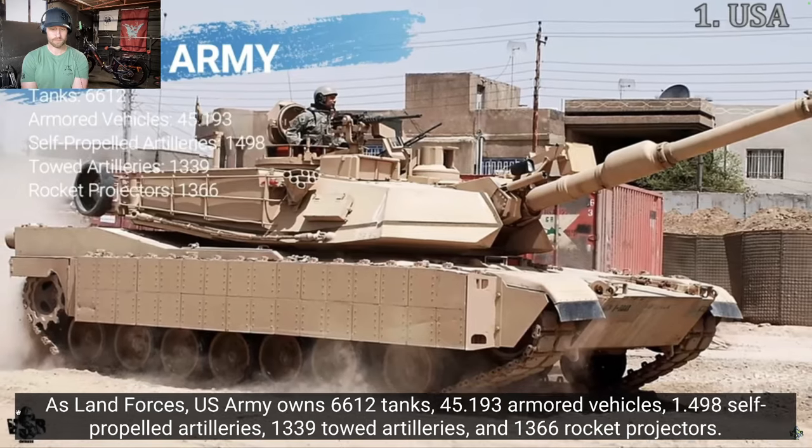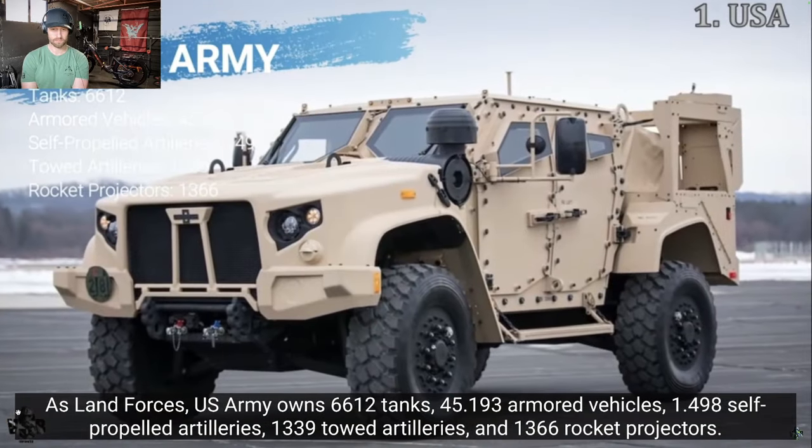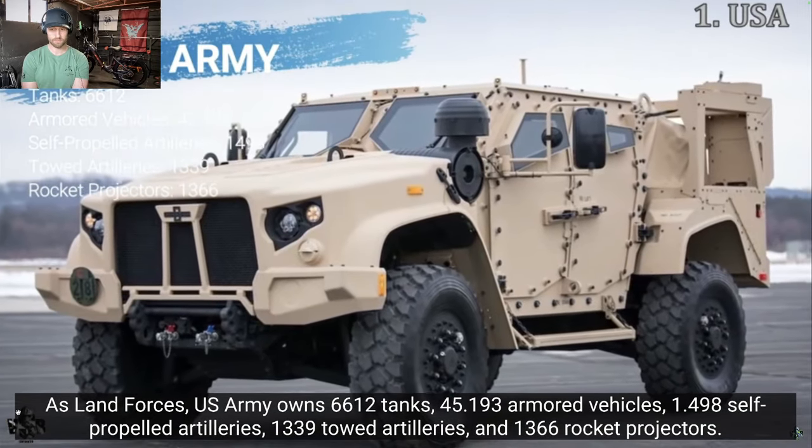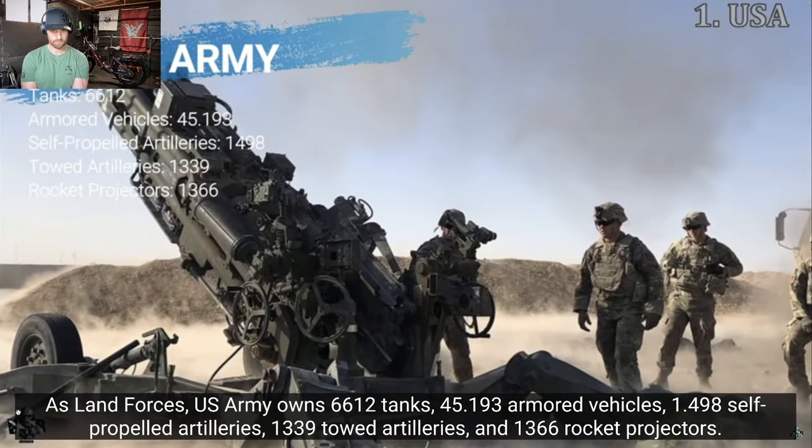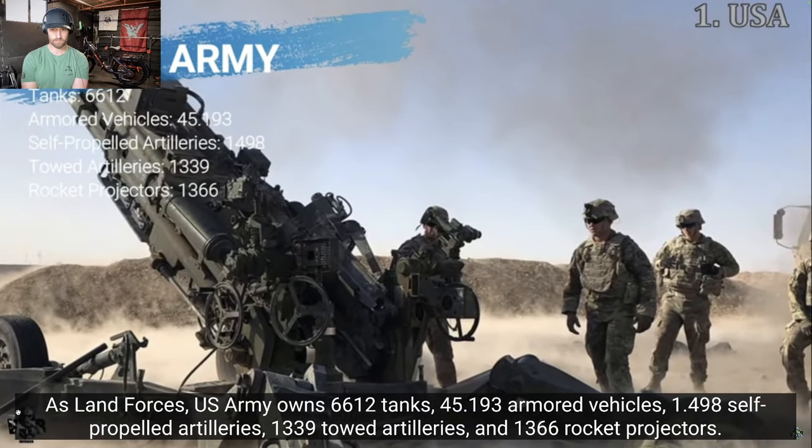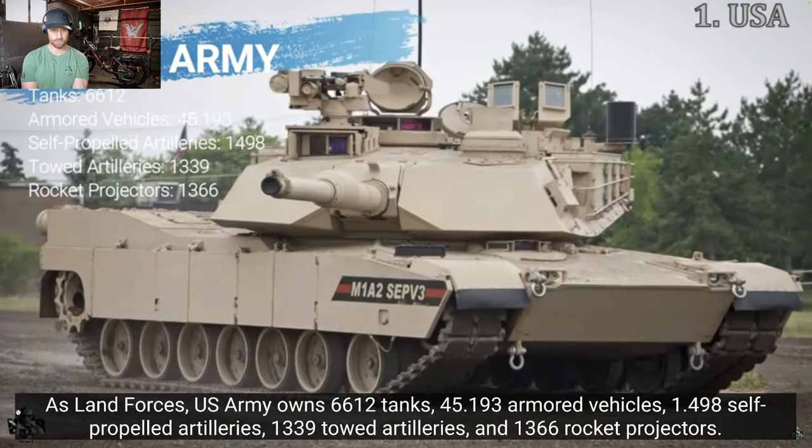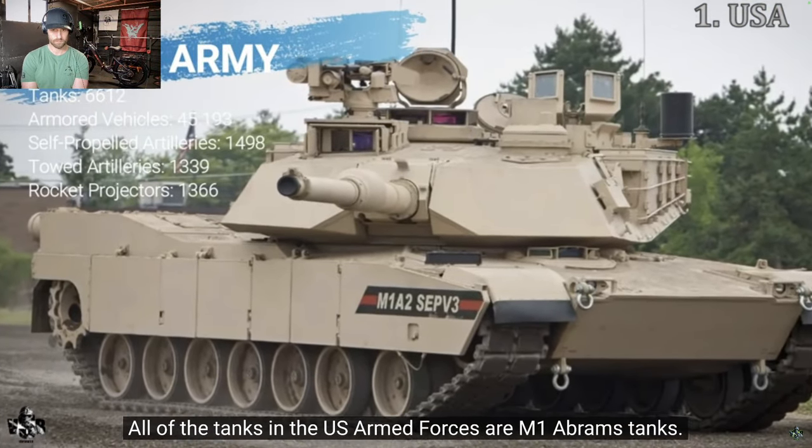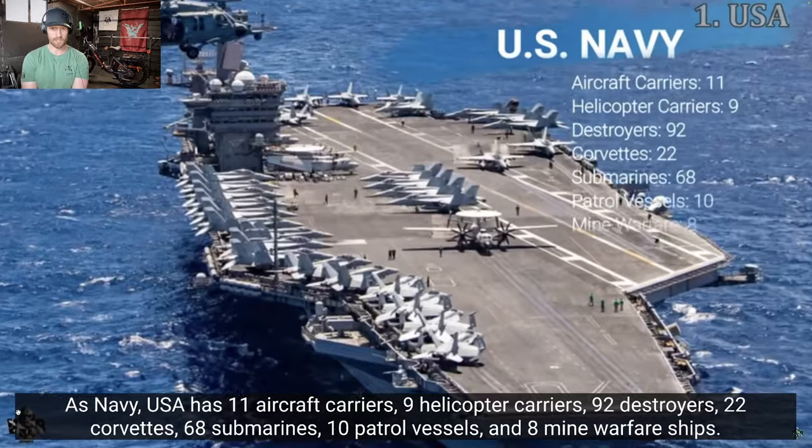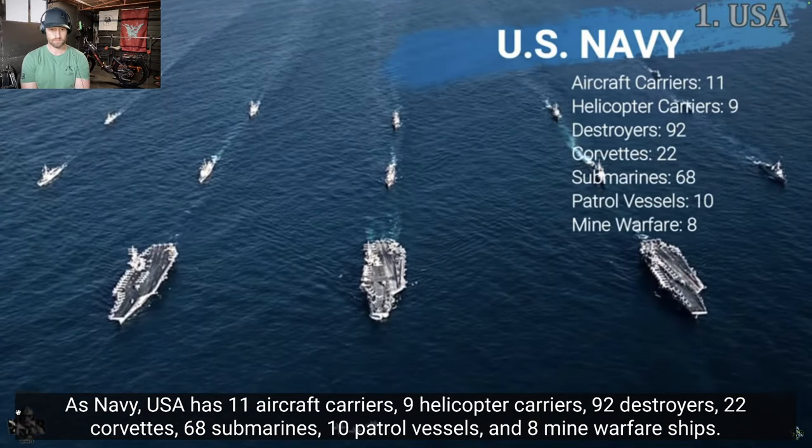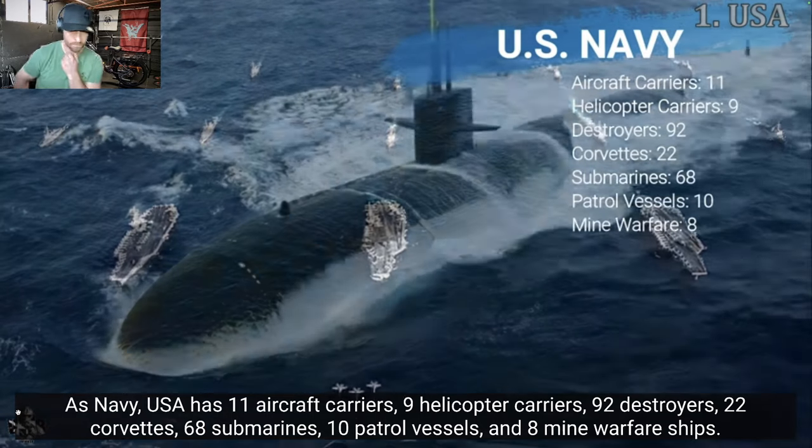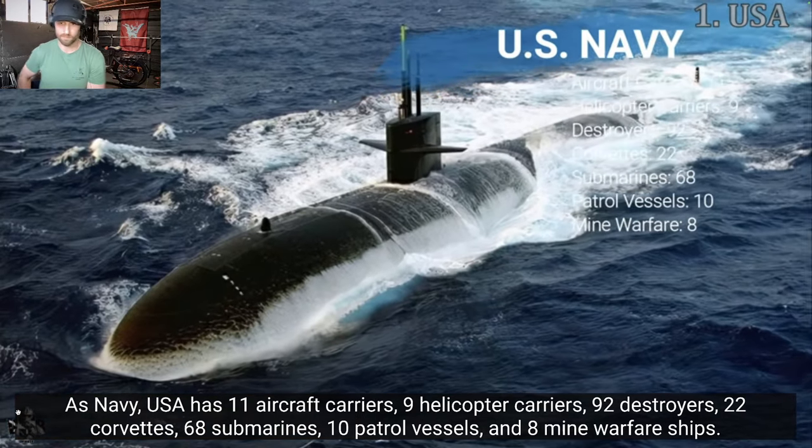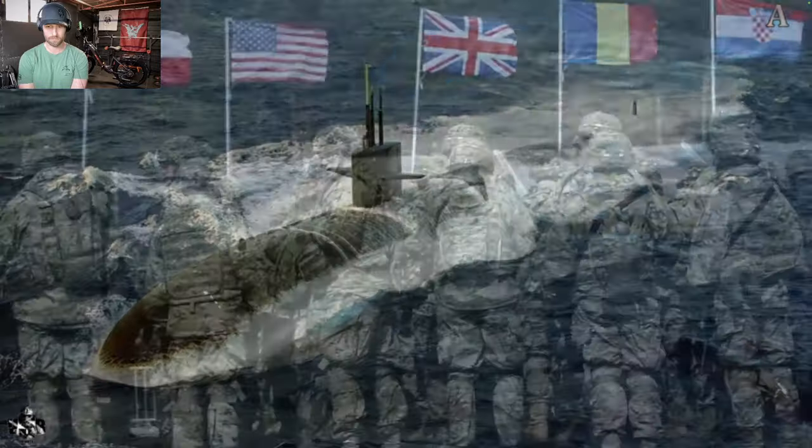US Army owns 6,612 tanks, 45,193 armored vehicles, 1,498 self-propelled artillery, 1,339 towed artilleries, and 1,366 rocket projectors. All of the tanks in the US Armed Forces are M1 Abrams tanks. Which are getting upgrades now, haven't they? 9 helicopter carriers, 92 destroyers, 22 corvettes, 68 submarines, 10 petrol vessels, and 8 mine warfare ships. This is the end of our video.